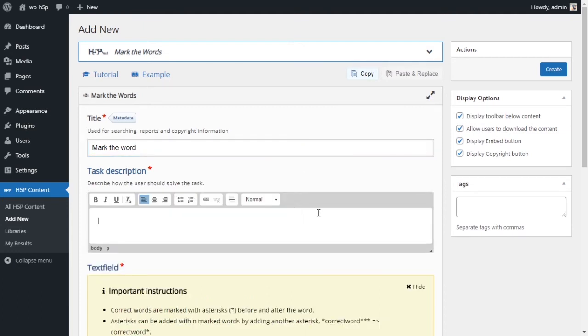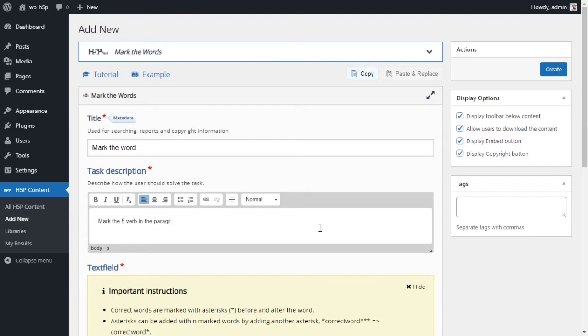And then you give a task description or instructions to the users to what they have to do. And we're going to say here, mark the five verbs in the paragraph. That is what I want them to do. So this is the instruction.